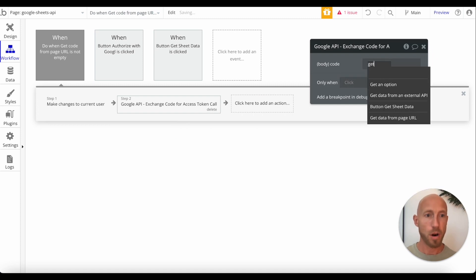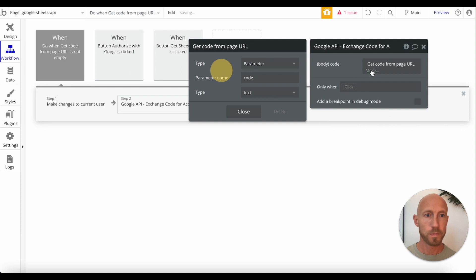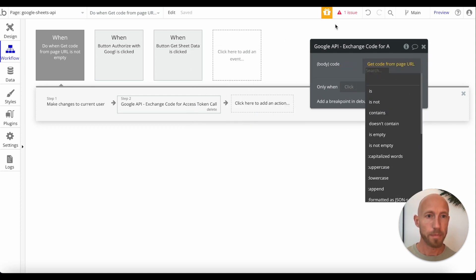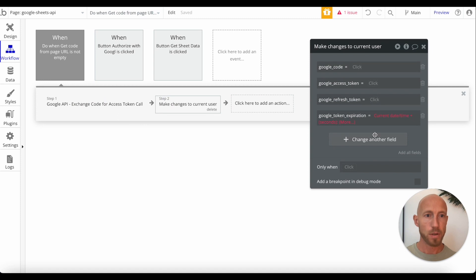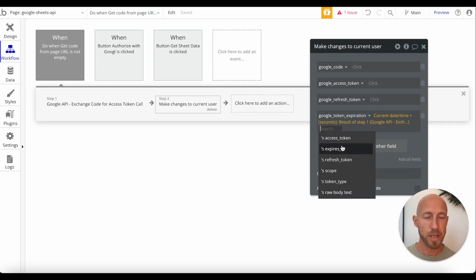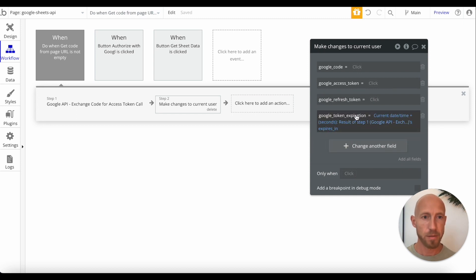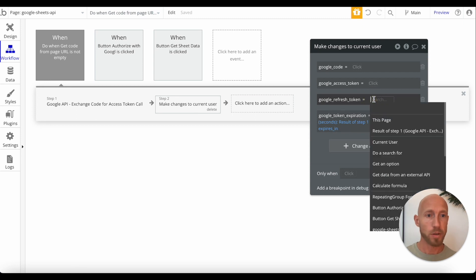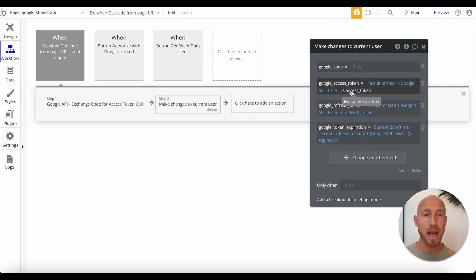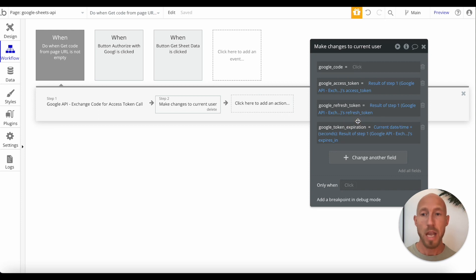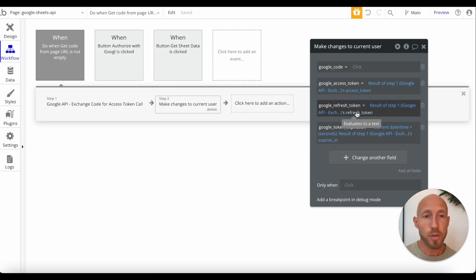Actually, the first thing we want to do with that code is find the 'Exchange Code' API call and enter the code from our URL. That makes the call, and we get back: expires in — which is 3,599 seconds, basically 3,600, which is one hour — plus the refresh token and the access token. So now we have a live access token valid for one hour, and a refresh token to hold onto.